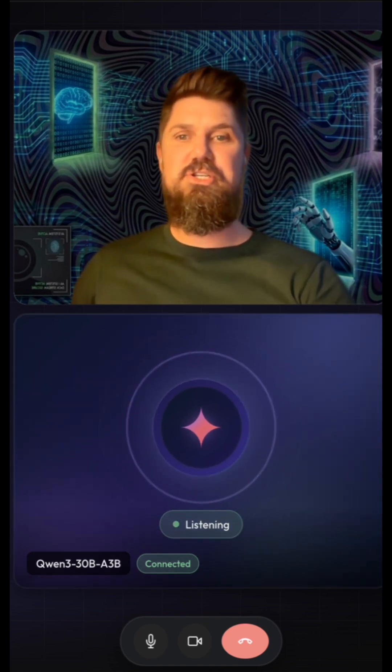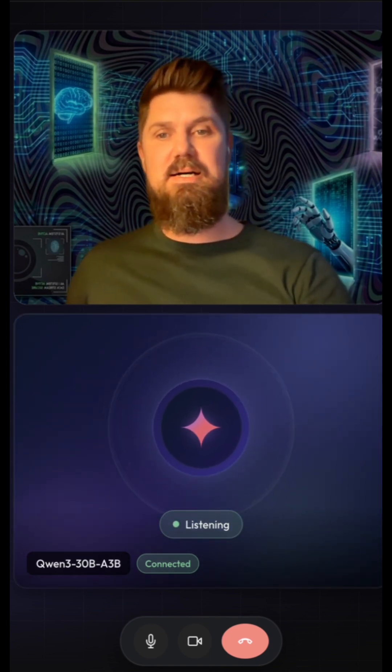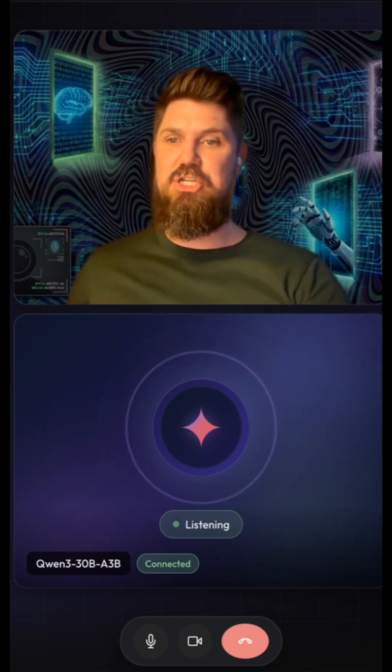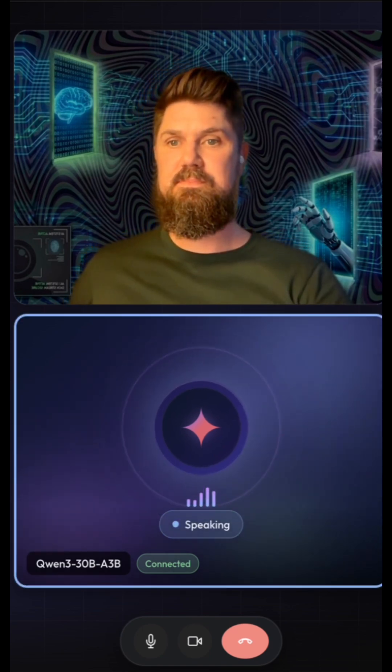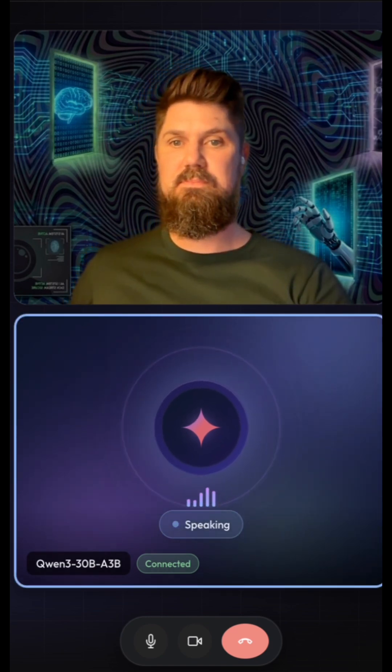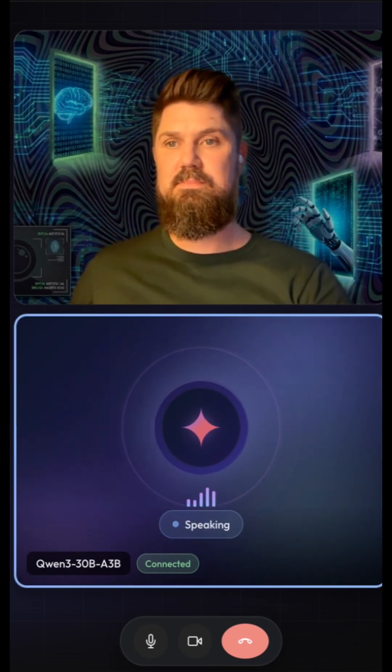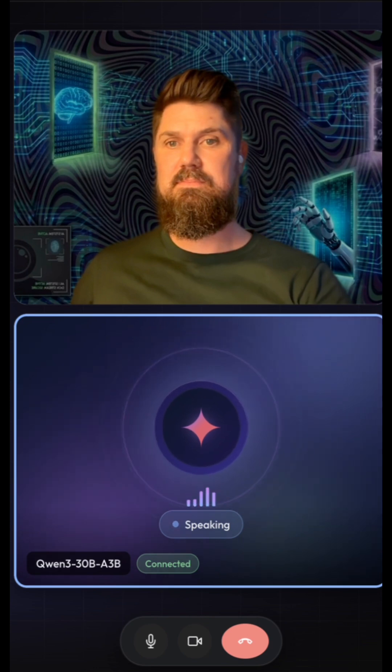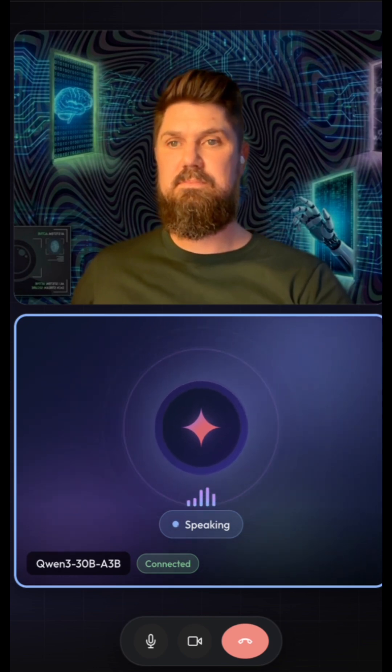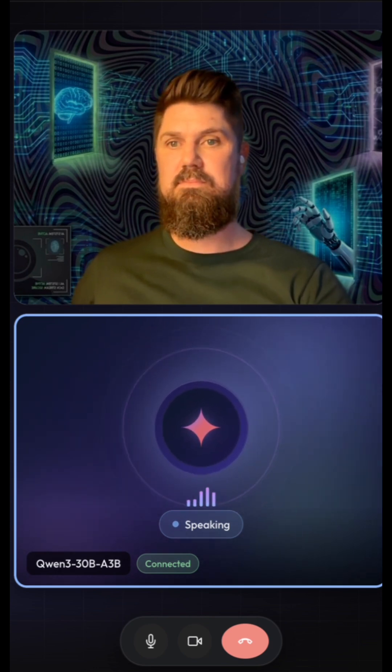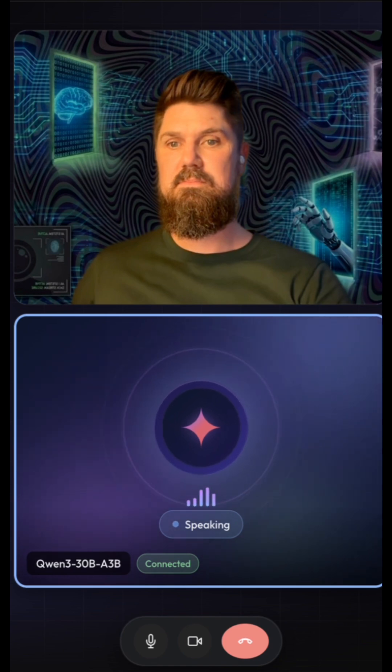Final question: when are we getting AGI? That's a great question. While we're making amazing progress, achieving artificial general intelligence that matches human-like reasoning across all domains is still a journey ahead. I'm here to help along the way, one step at a time.